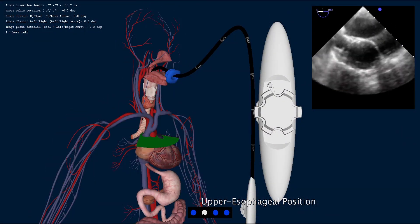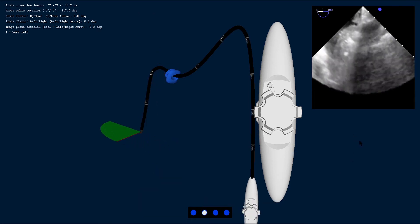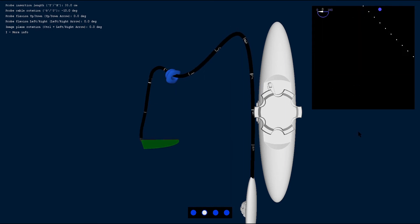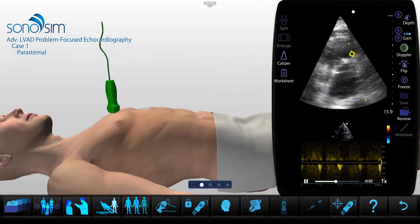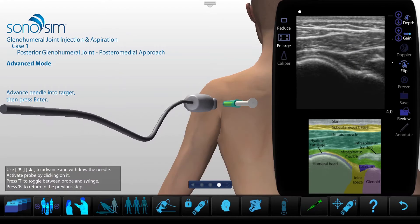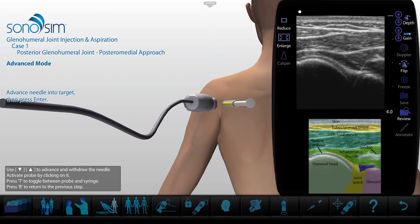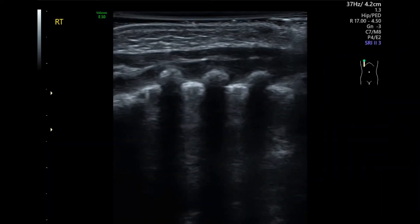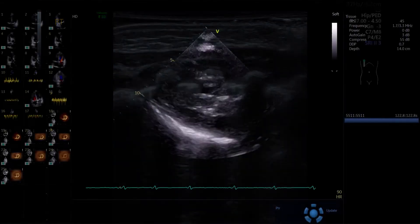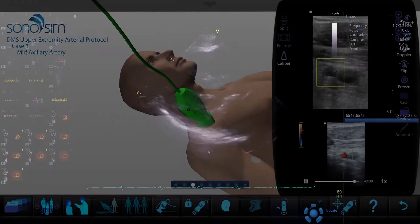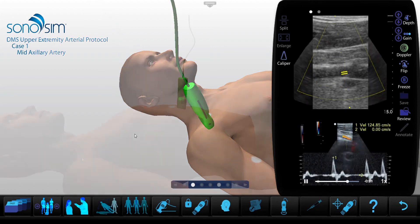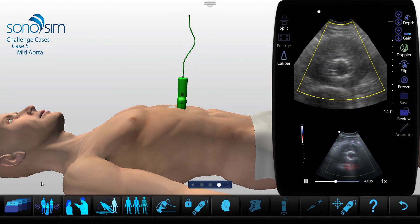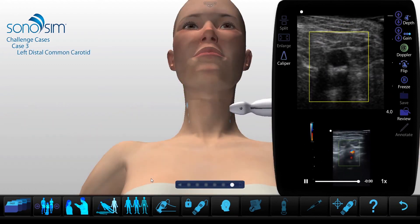In addition to these enhanced features, you will soon be able to access exciting new ultrasound training content in the Sonosimulator, including our new TEE module, LVAD module, our MSK joint injection and aspiration series, pediatric pulmonary content, focused cardiac ultrasound content, vascular training and protocols for DMS programs, and our challenge cases, which contain unique pathologies to challenge your learners, including a triple A, carotid plaque, and a ruptured Achilles.